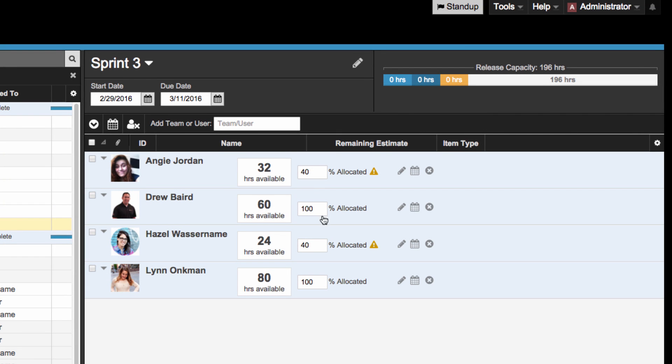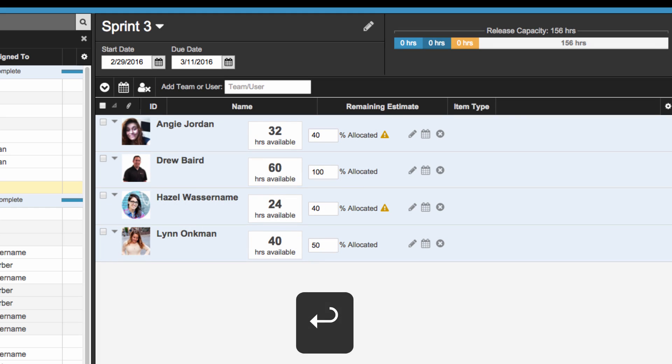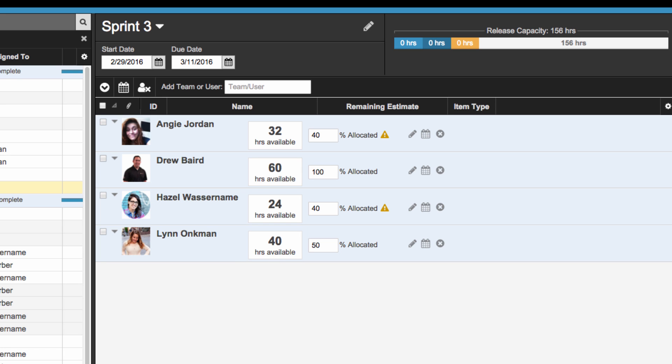You can manually set the allocation to any percentage that you need. For example, if this user is only available on a half-time basis, you can set their allocation to 50% and AxoSoft will adjust that user's capacity to match the 50% allocation.